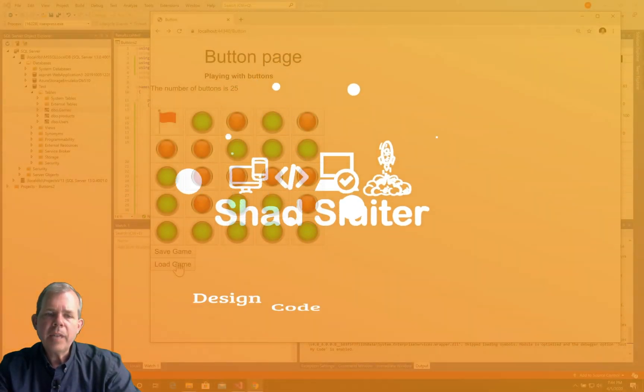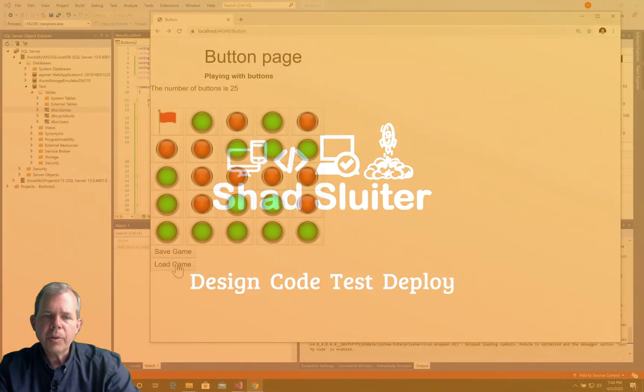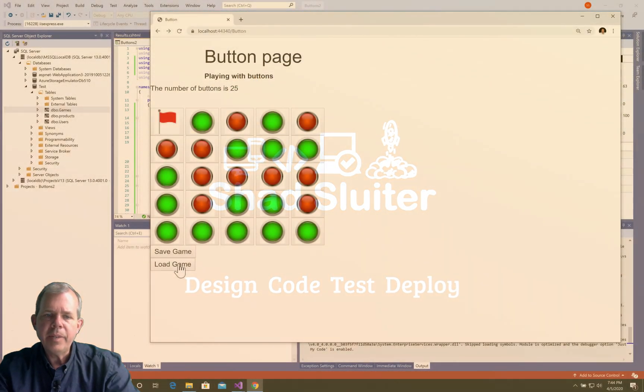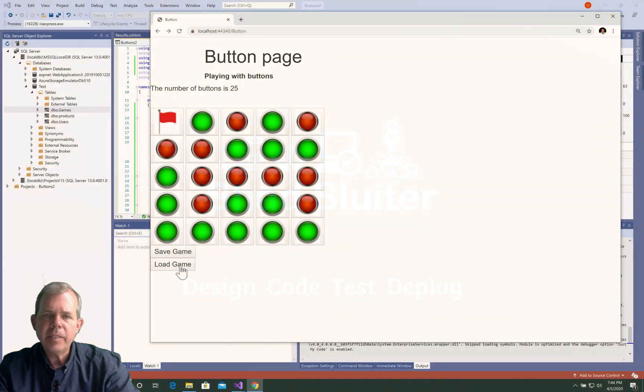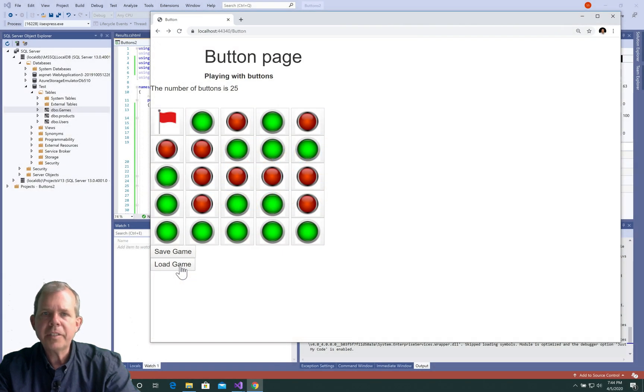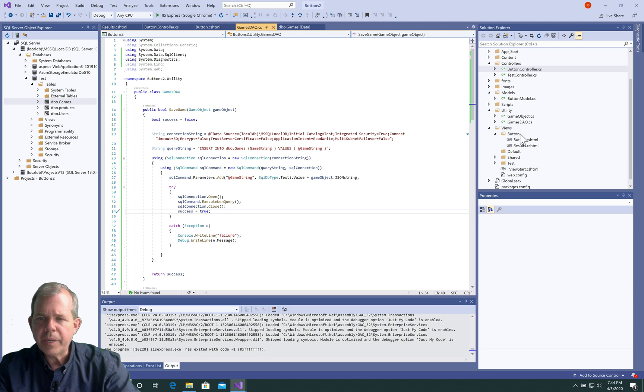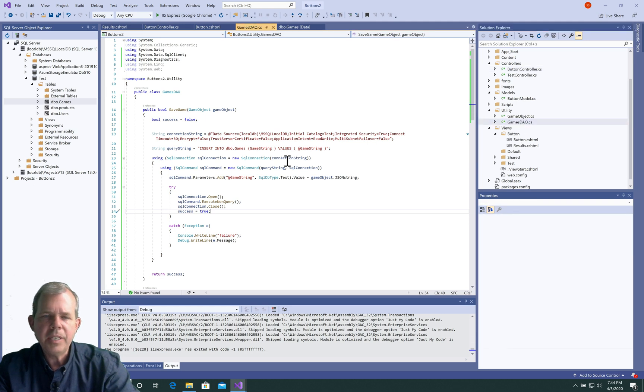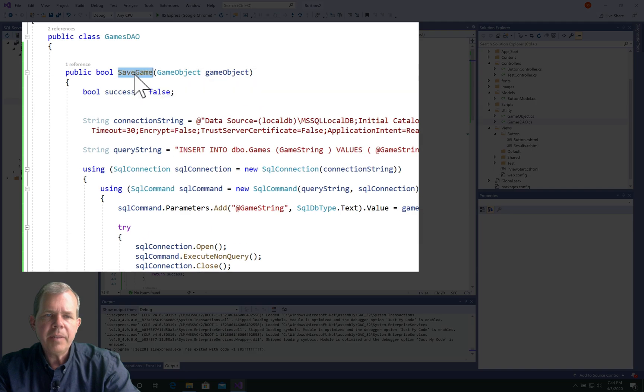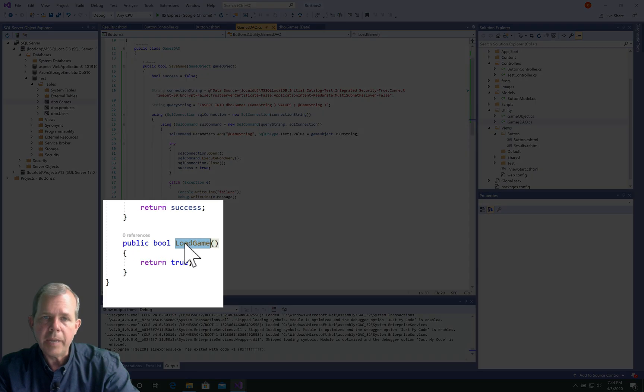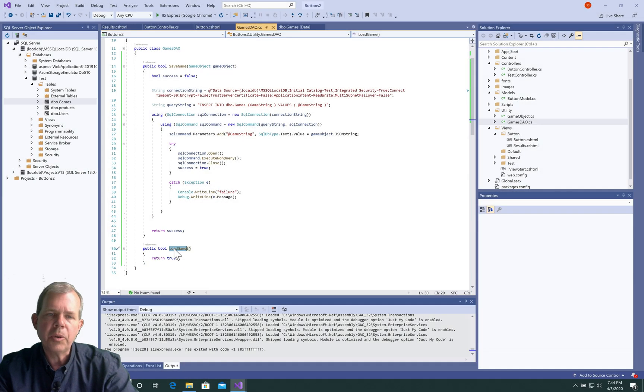So to make this load game button work, we're going to have to create another item in our database access object. So let's get started there. I'm here in the code for the game. Let's go to the game DAO, or games DAO. And you can see that we've implemented save game, and we have not implemented load game. So that's the goal here.